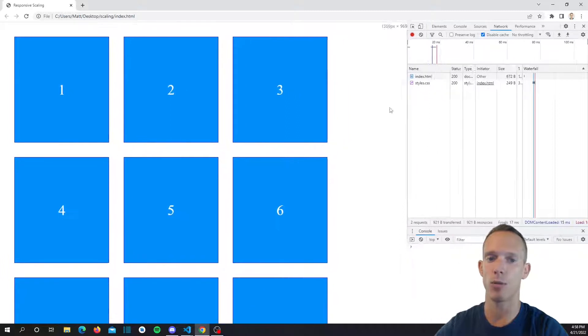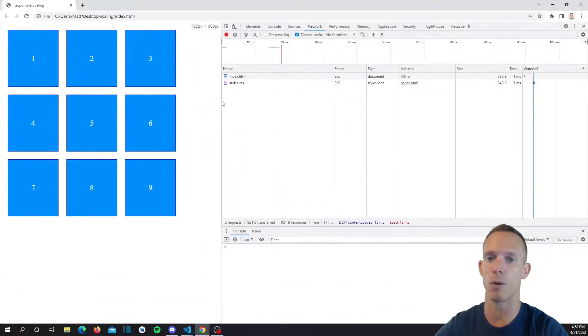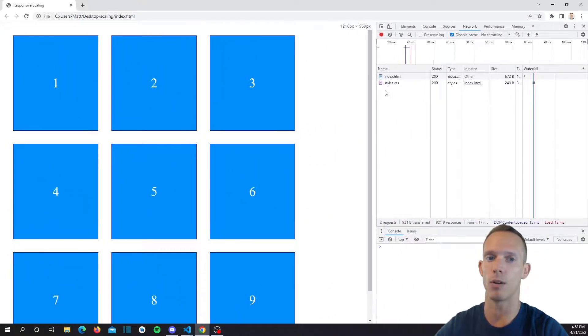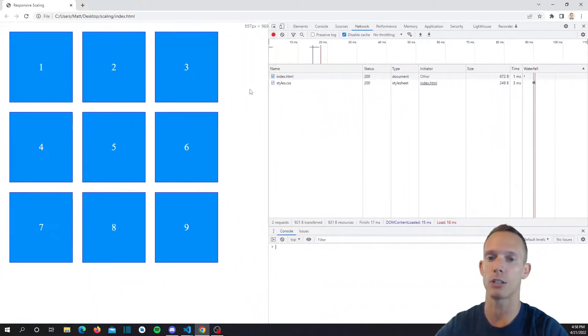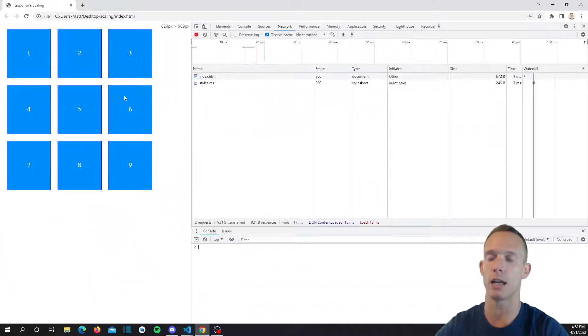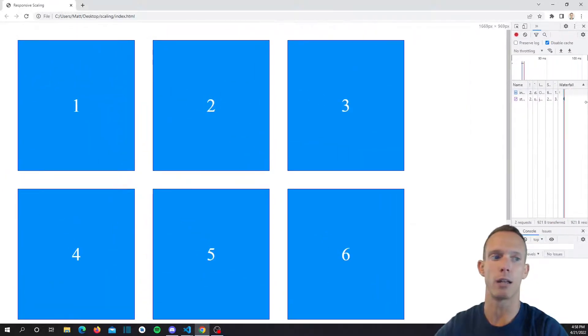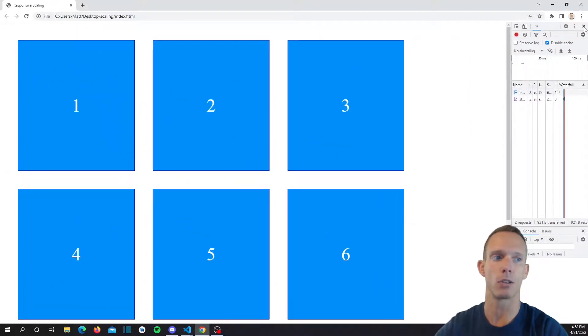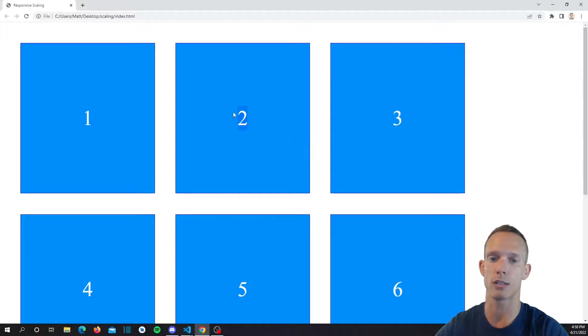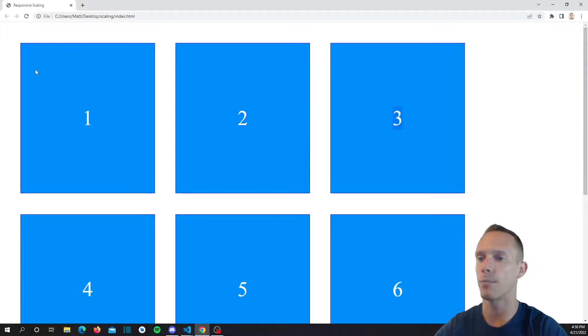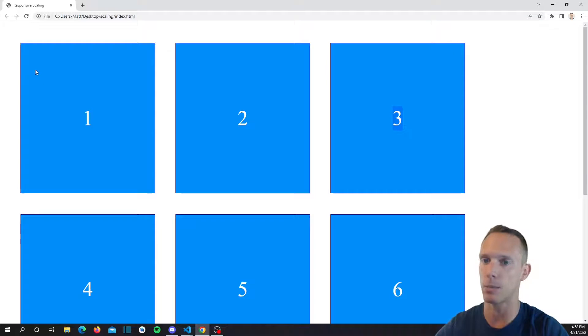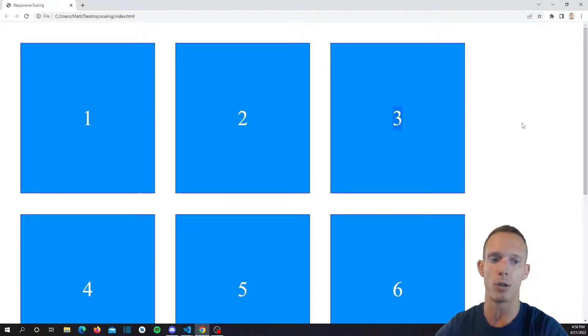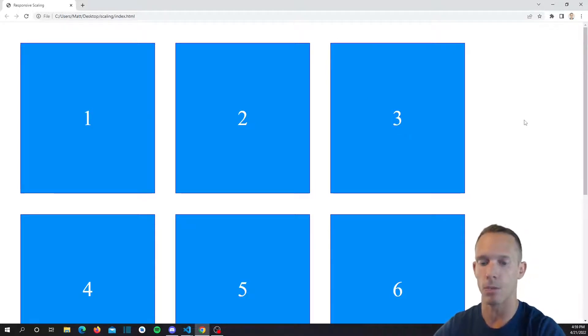This may not be great for applications where if it gets too big, this looks kind of ridiculous. All of a sudden your widgets are huge, your text is huge. So at a certain breakpoint you actually need to change this back to being pixels or a different unit of measurement.